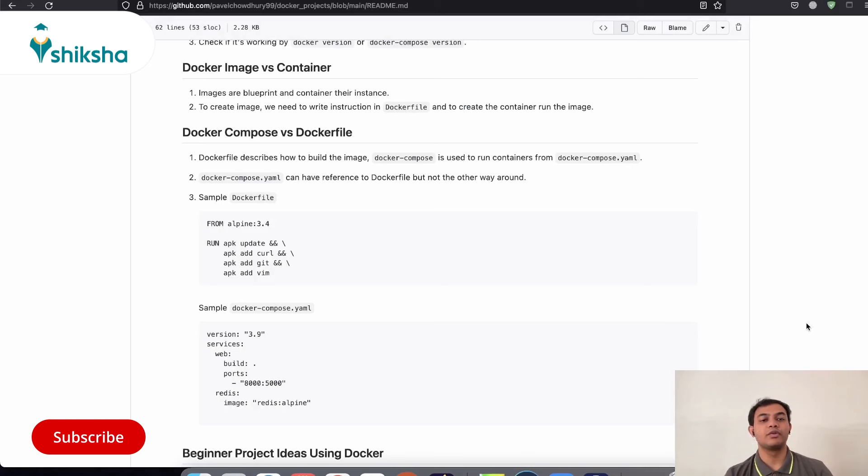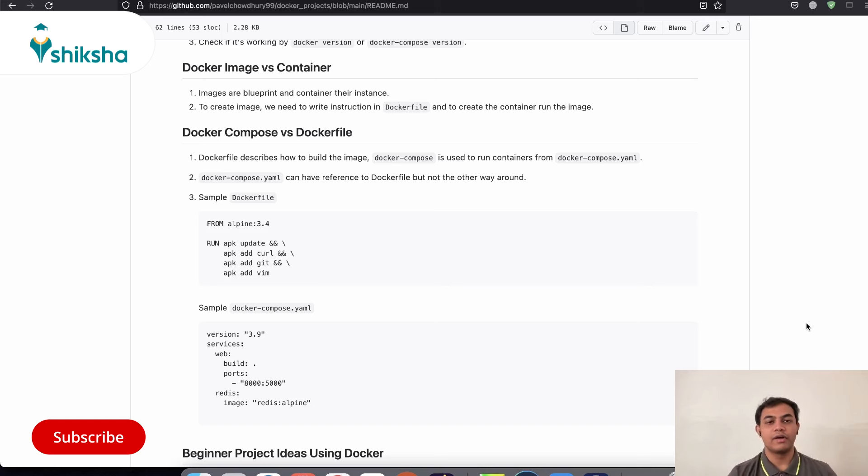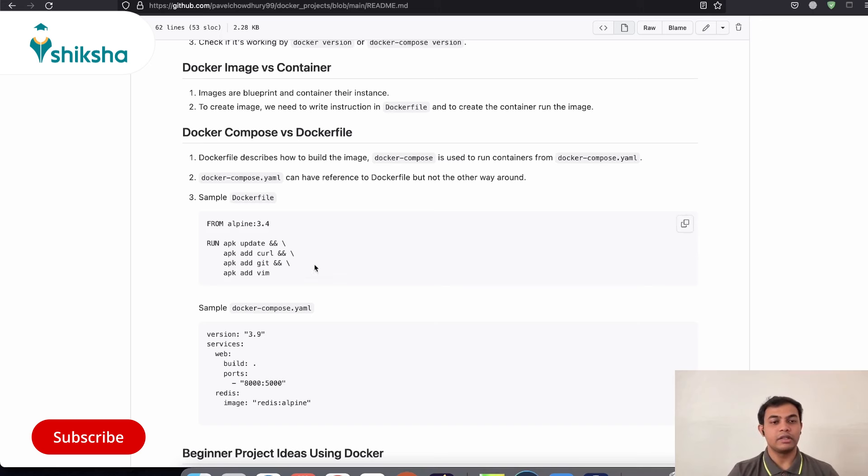So the next difference that we want to look at is around Docker file and Docker compose. So Docker file is a set of instruction of how you can create your image. Whereas Docker compose is a command line tool or command line or syntax that is used to run all the containers from Docker compose.yaml file. This is an example of Docker file.